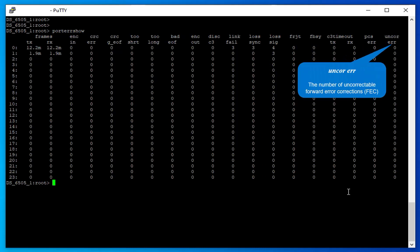Uncorrectable Errors: The number of uncorrectable forward error corrections.